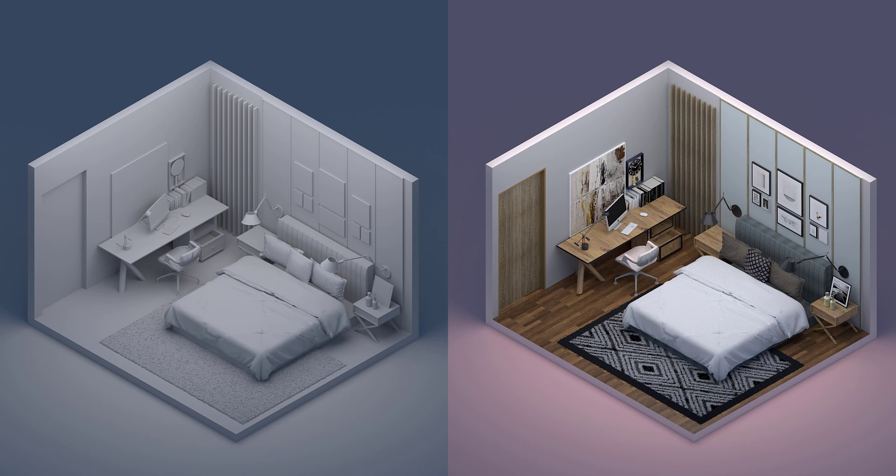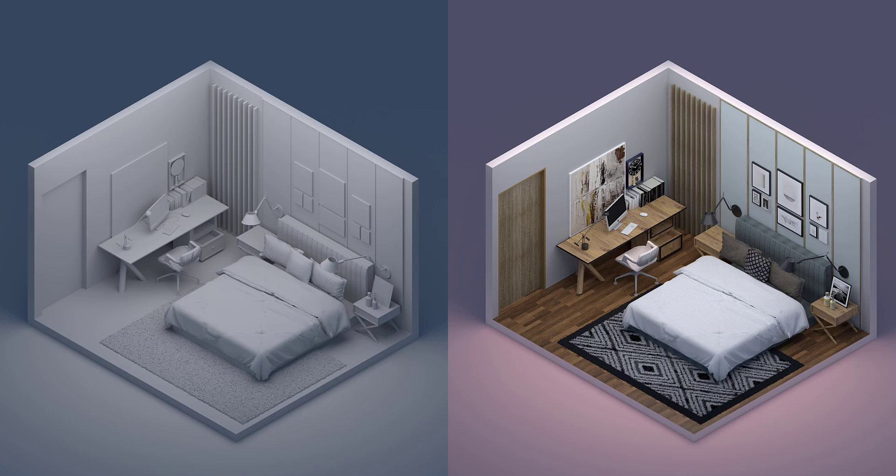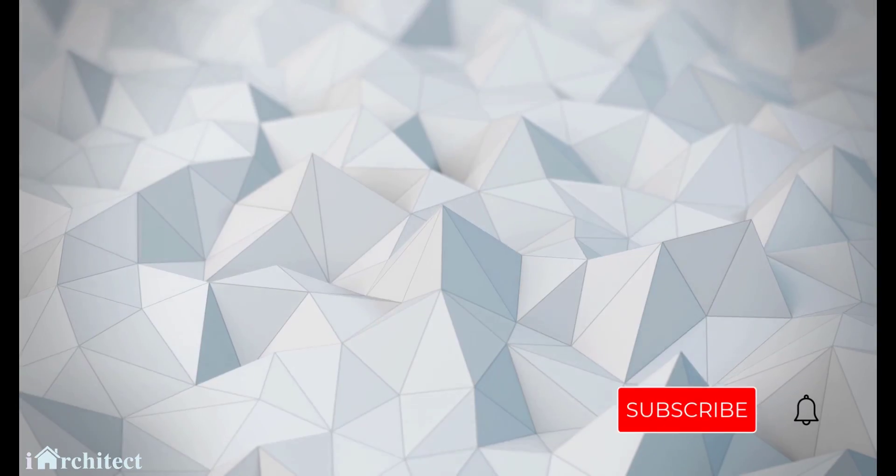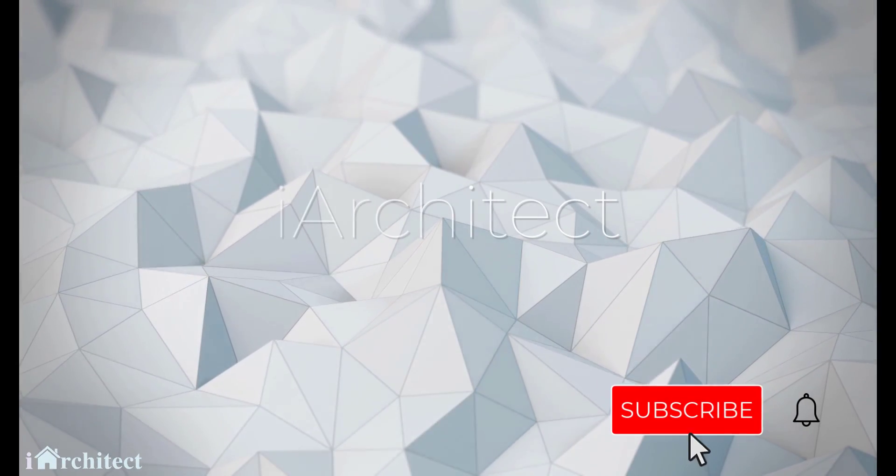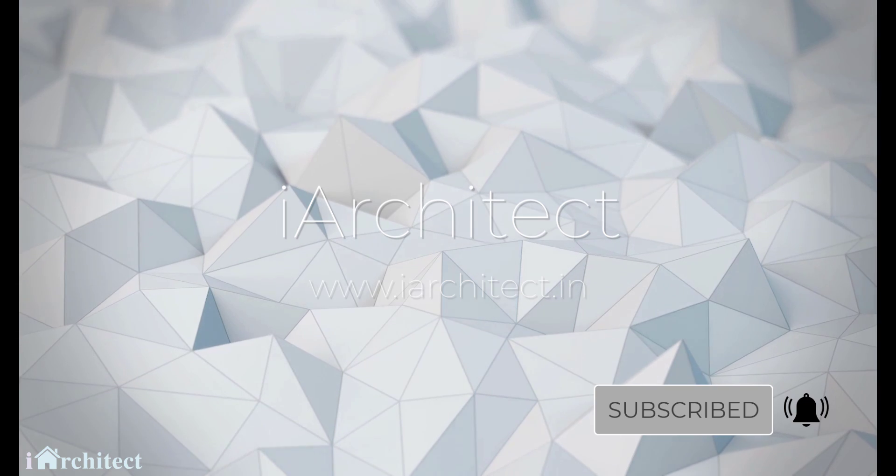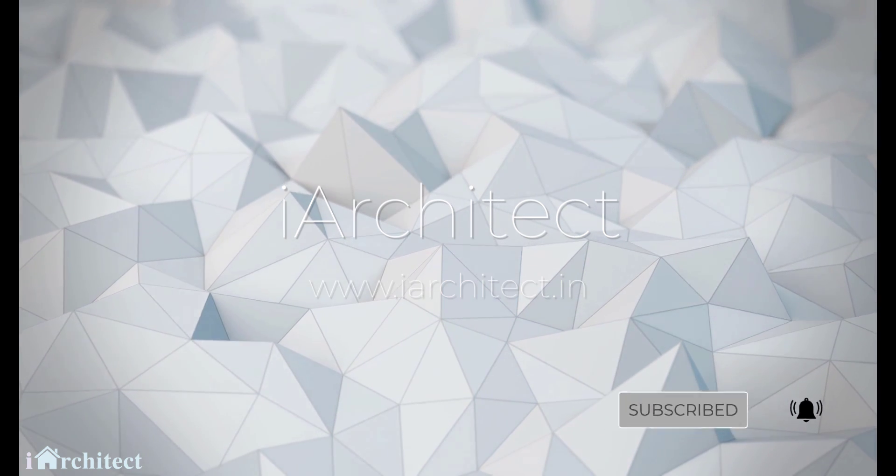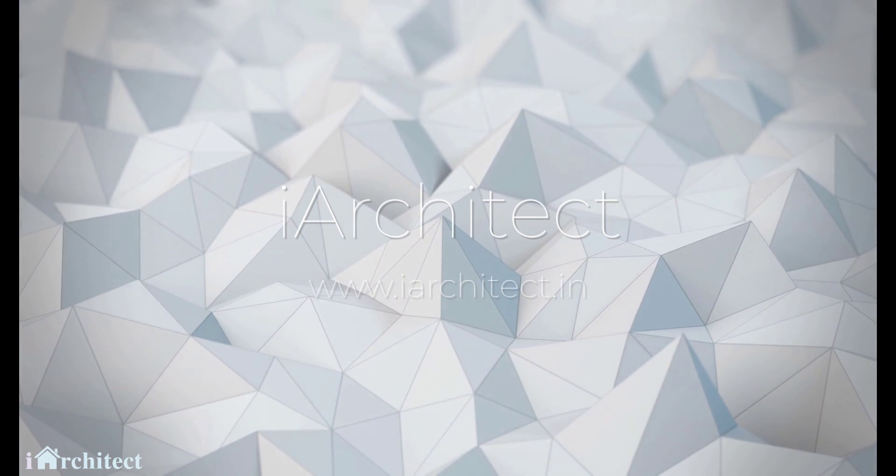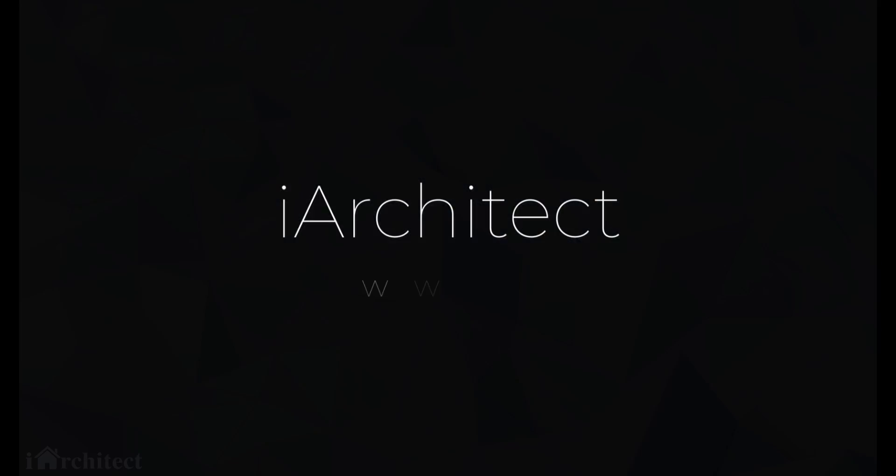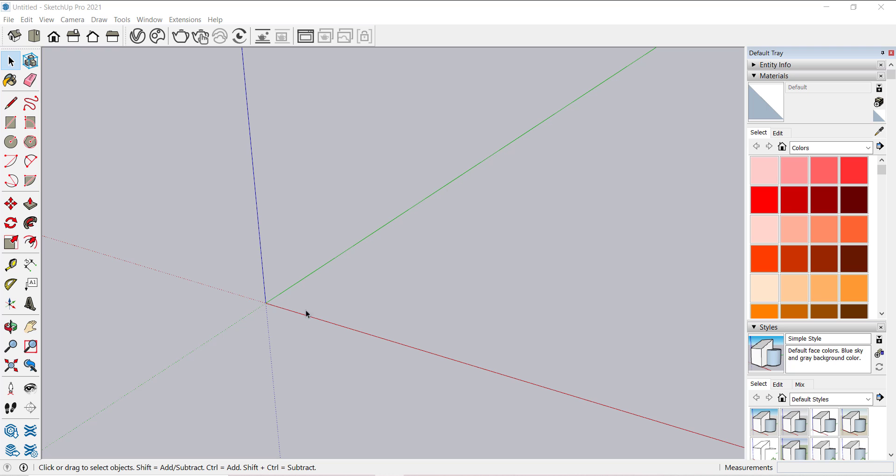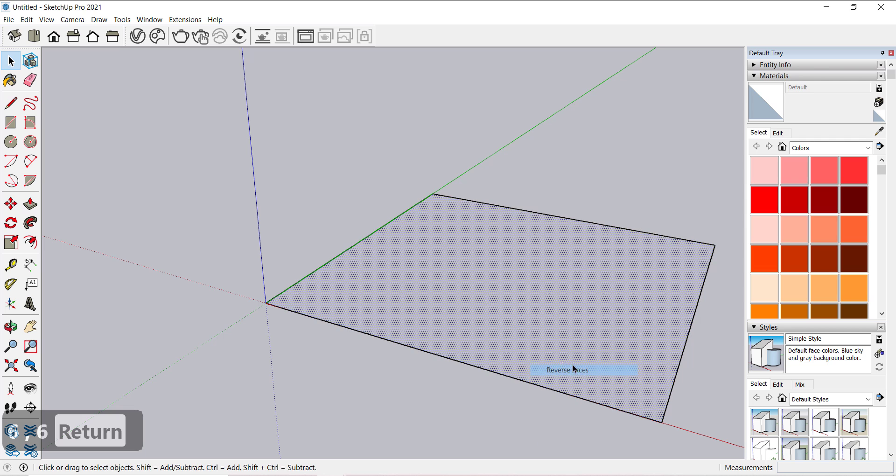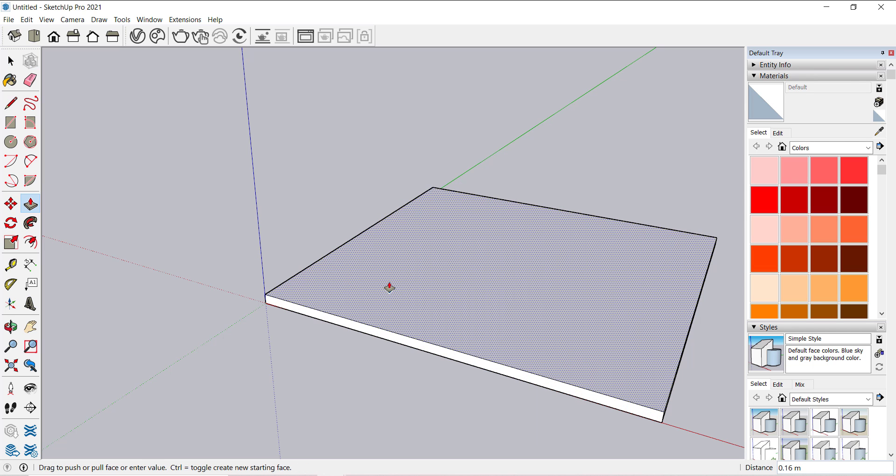Hey guys, welcome back to another video of SketchUp series. In this video we will be creating an isometric 3D view of a bedroom. So without further ado, let's get started. First create a rectangle, now extrude it by point one and group it.